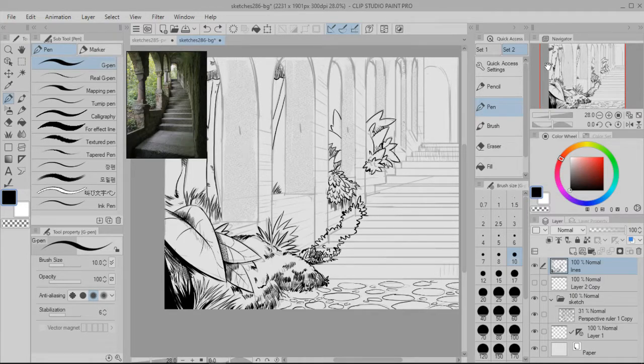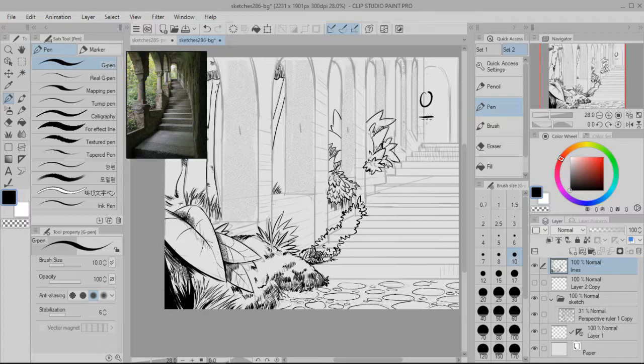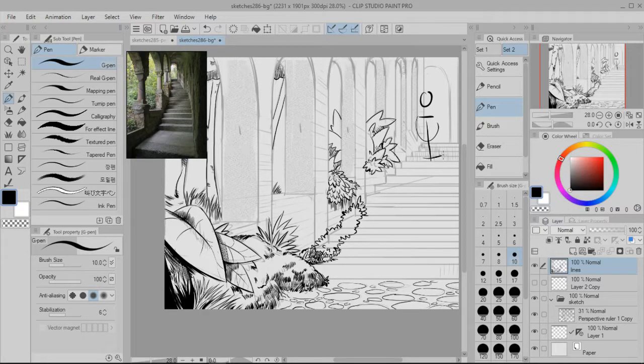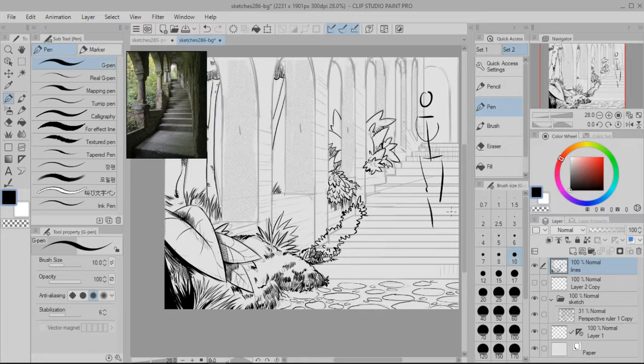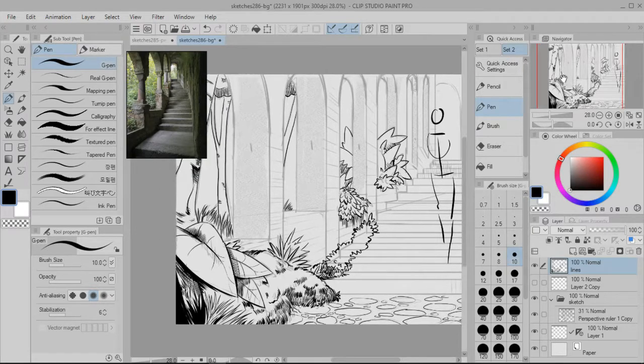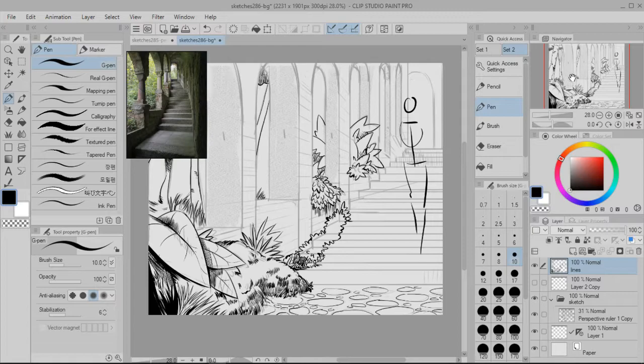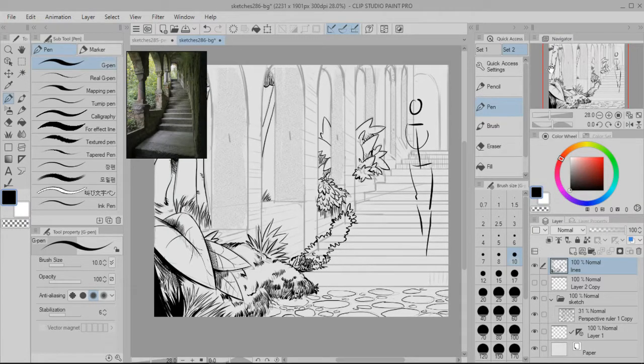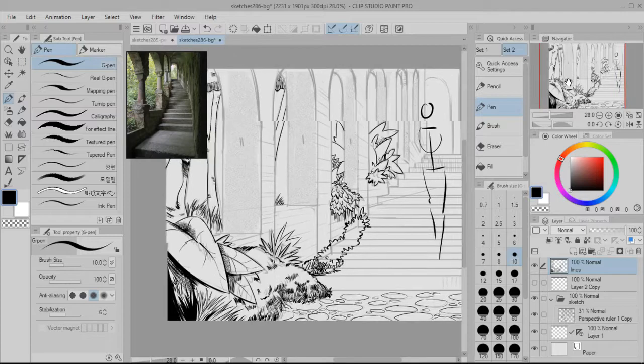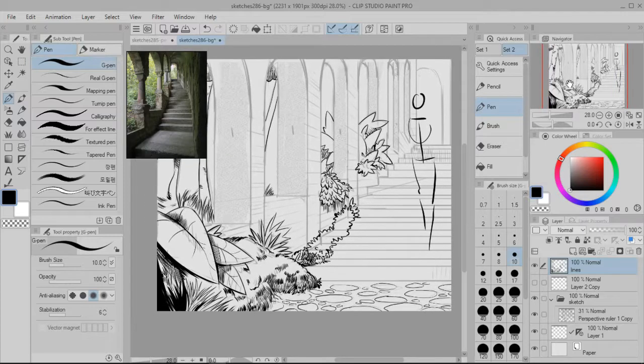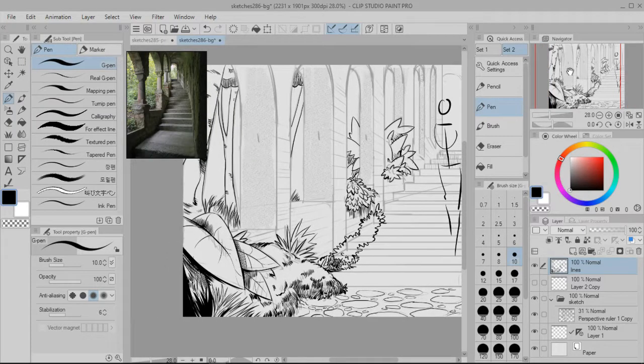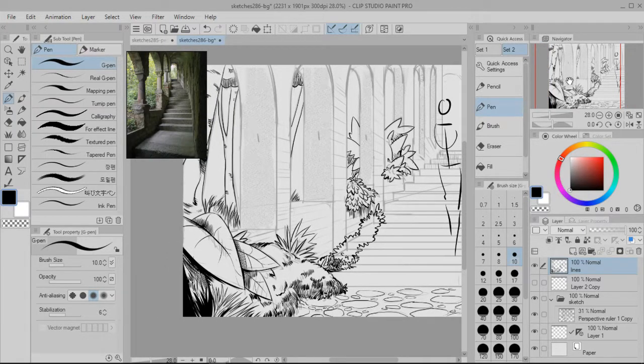And one thing that would help with that is by adding a character walking down the stairs or something, just walking past this, that would be pretty cool. But I don't think I'm going to do that in this drawing just because I want to focus on the background itself. I might do that later, but for now I just want to stay focused on this background.